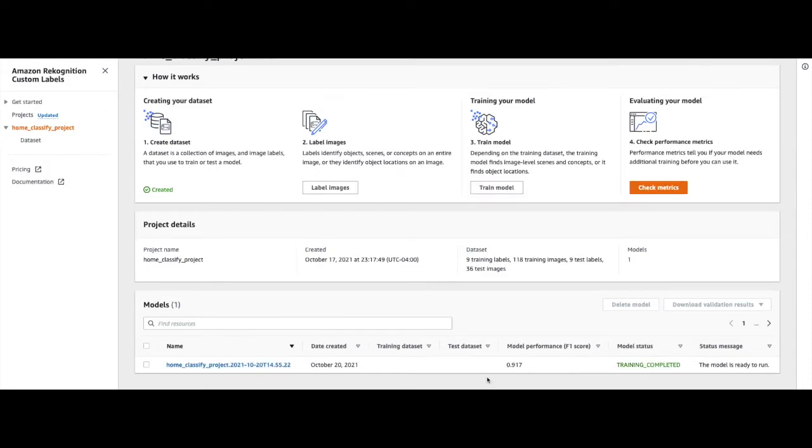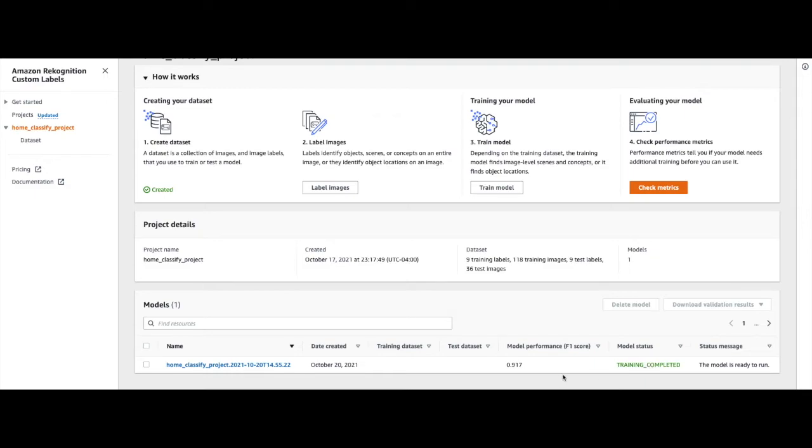Now that our model has finished training, you can see it under the Models tab that the status for that model has changed to Training Completed. You can also see the model performance score, which is 0.917. We can get more details about the model by choosing that model.